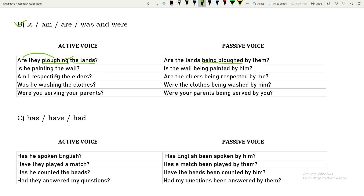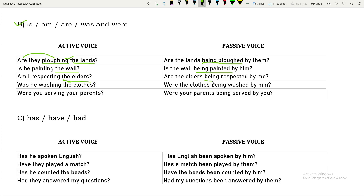'Is he painting the wall?' becomes 'Is the wall being painted by him?' 'Am I respecting the elders?' — for a person we ask 'whom', so the passive is: 'Are the elders being respected by me?' 'Was he washing the clothes?' becomes 'Were the clothes being washed by him?' 'Were you serving your parents?' becomes 'Were your parents being served by you?'